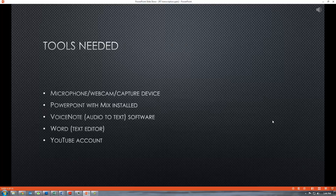Tools needed: a microphone, a webcam or a capture device, PowerPoint with Mix installed, Voice Note audio-to-text software, Word which is your standard Microsoft Office application, and then you're going to need a YouTube account.